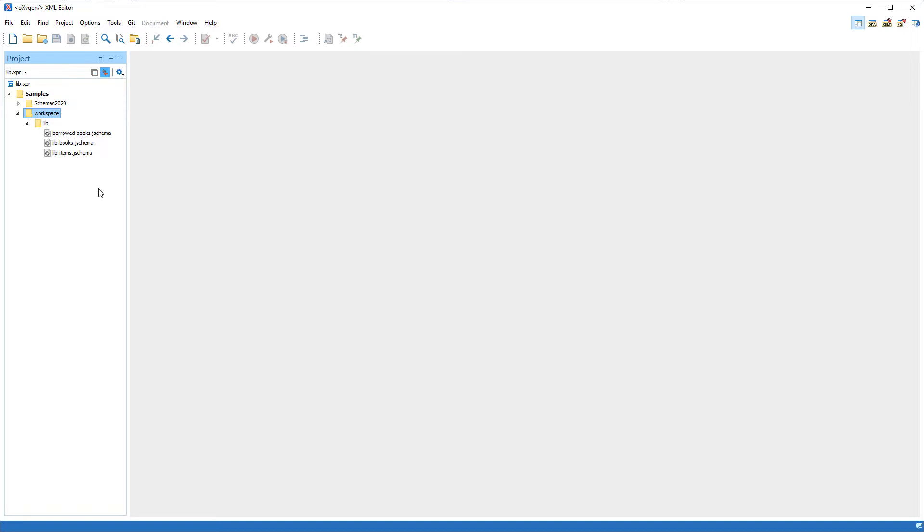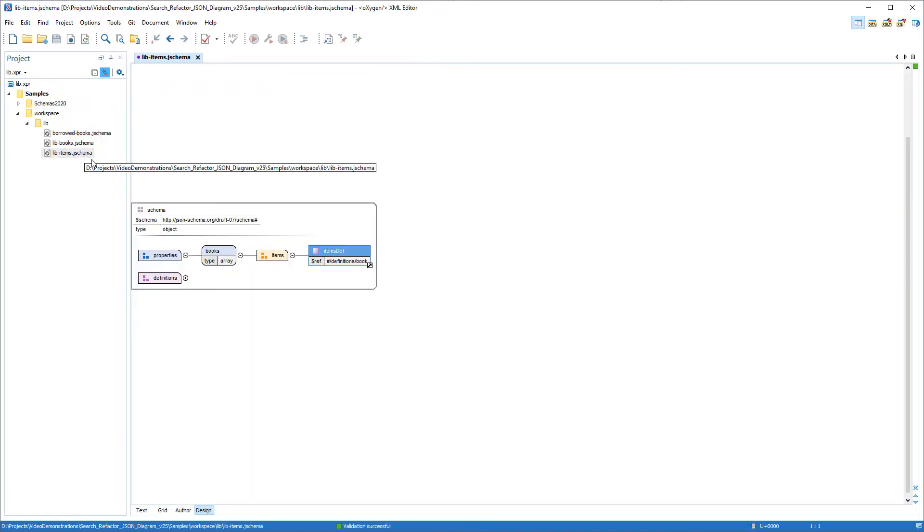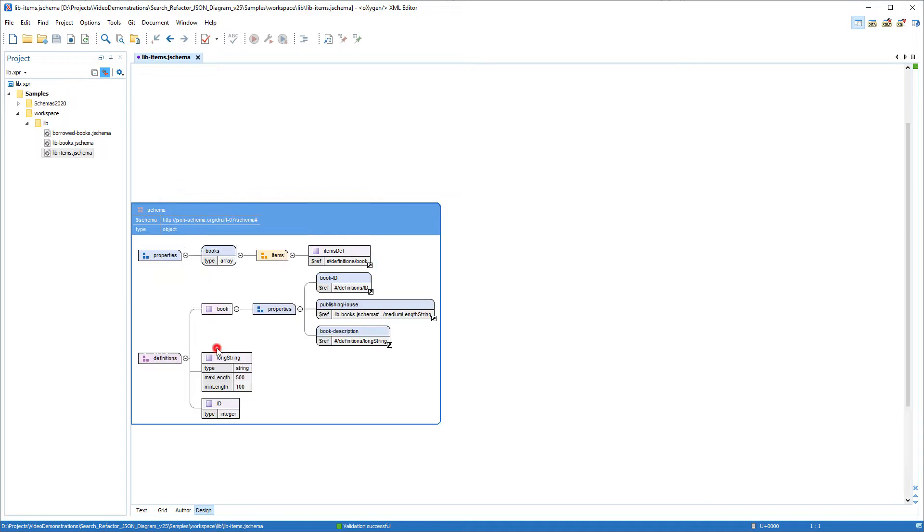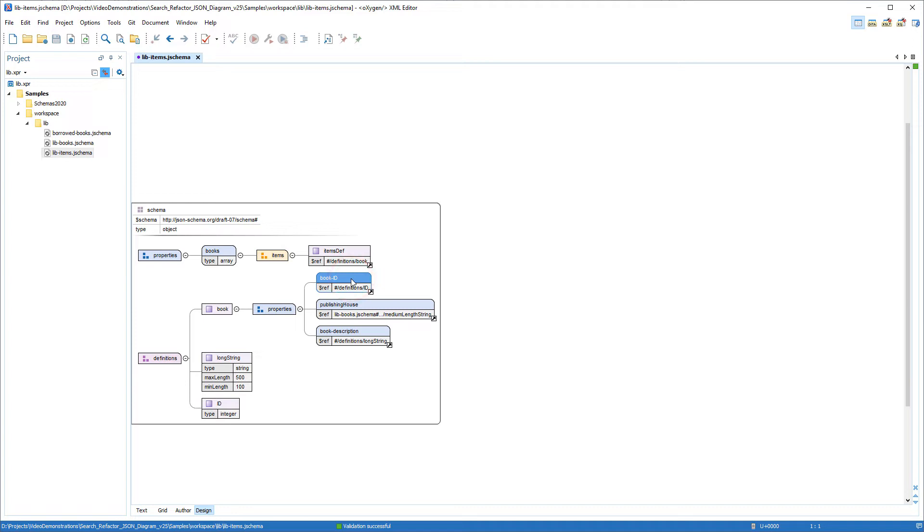For this demonstration, I have three sample schema files that are designed to validate JSON files that contain information about books from a library. I'll start by opening the lib-items schema file. I'll right-click and choose Expand All to expand the diagram. This sample schema considers the book ID, the publishing house, and the book description.